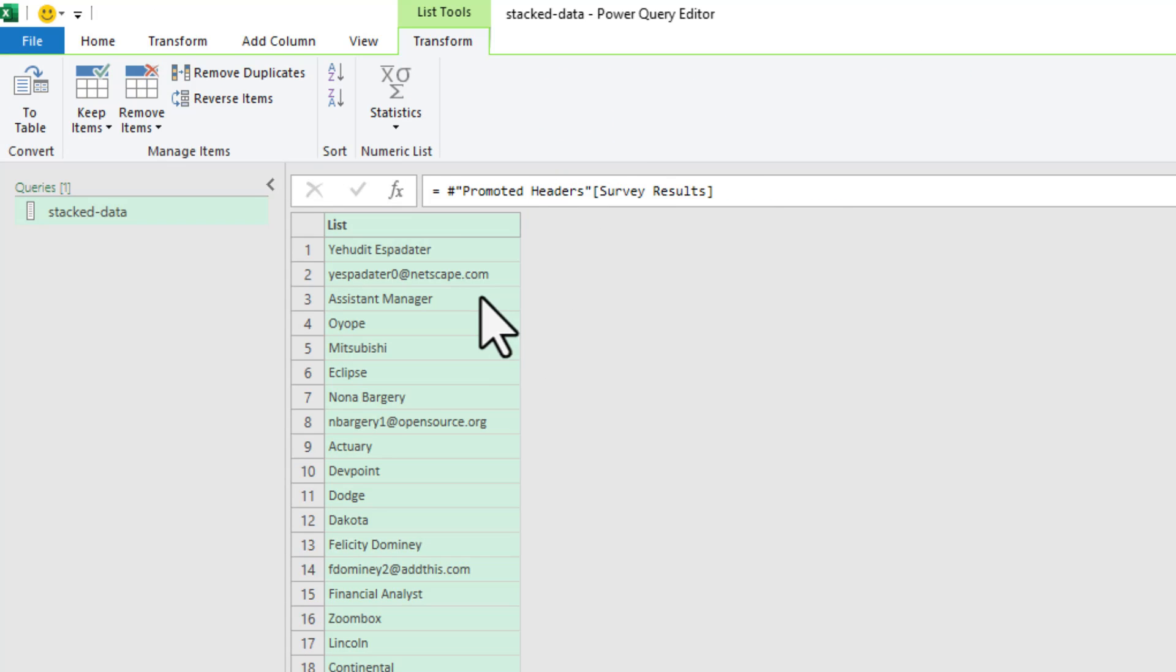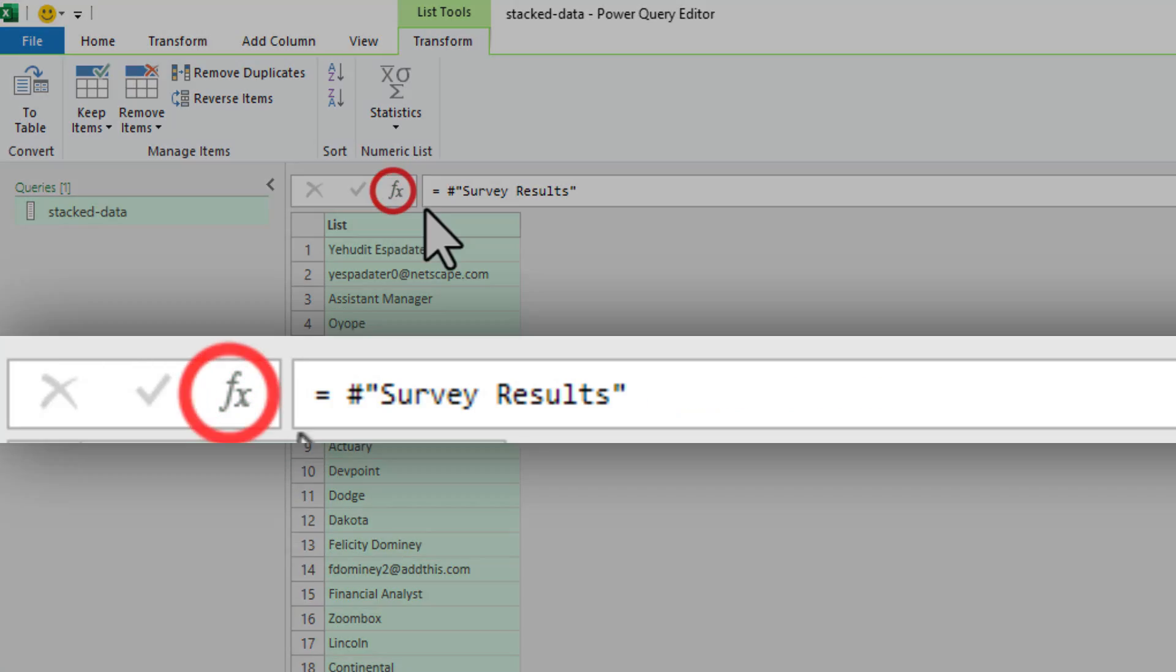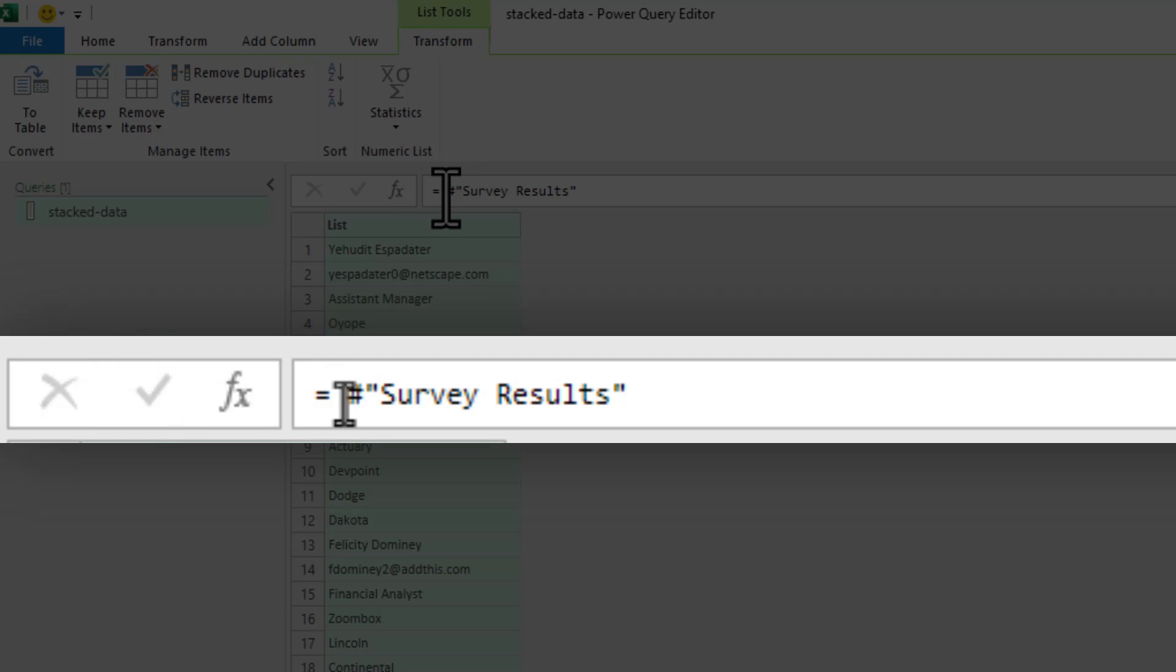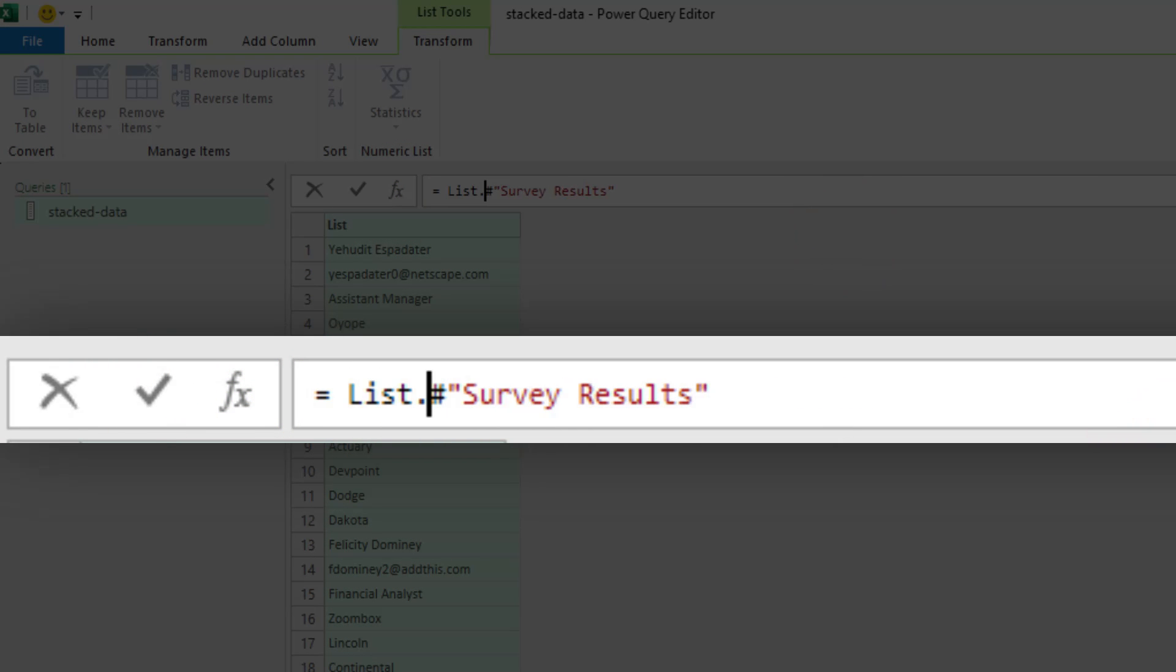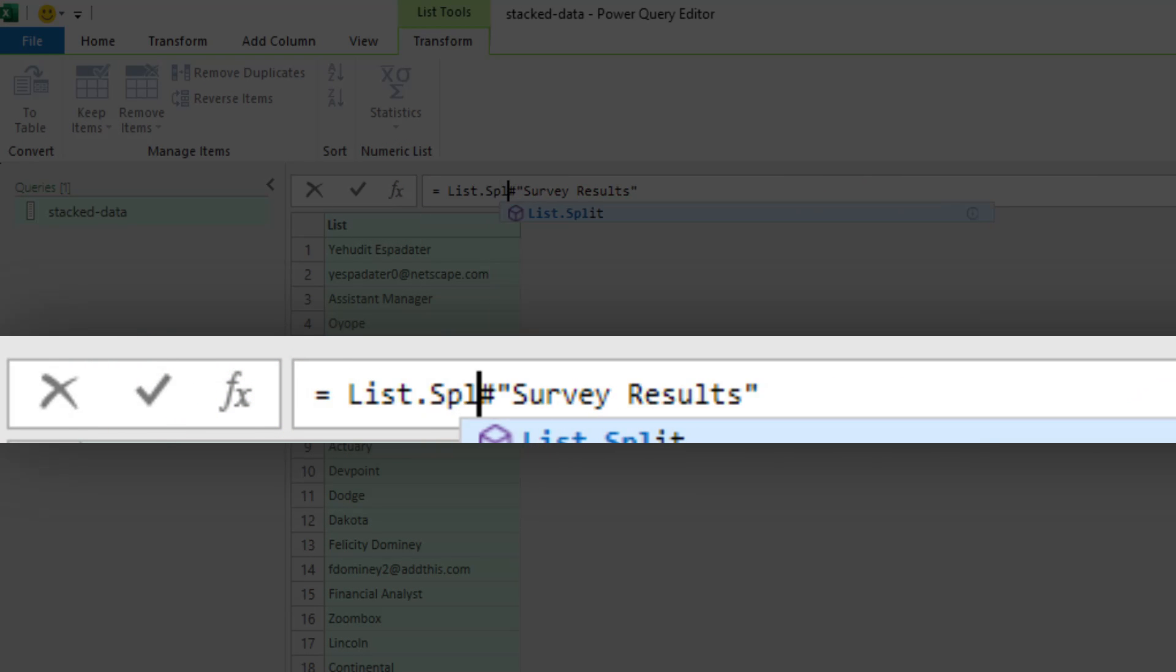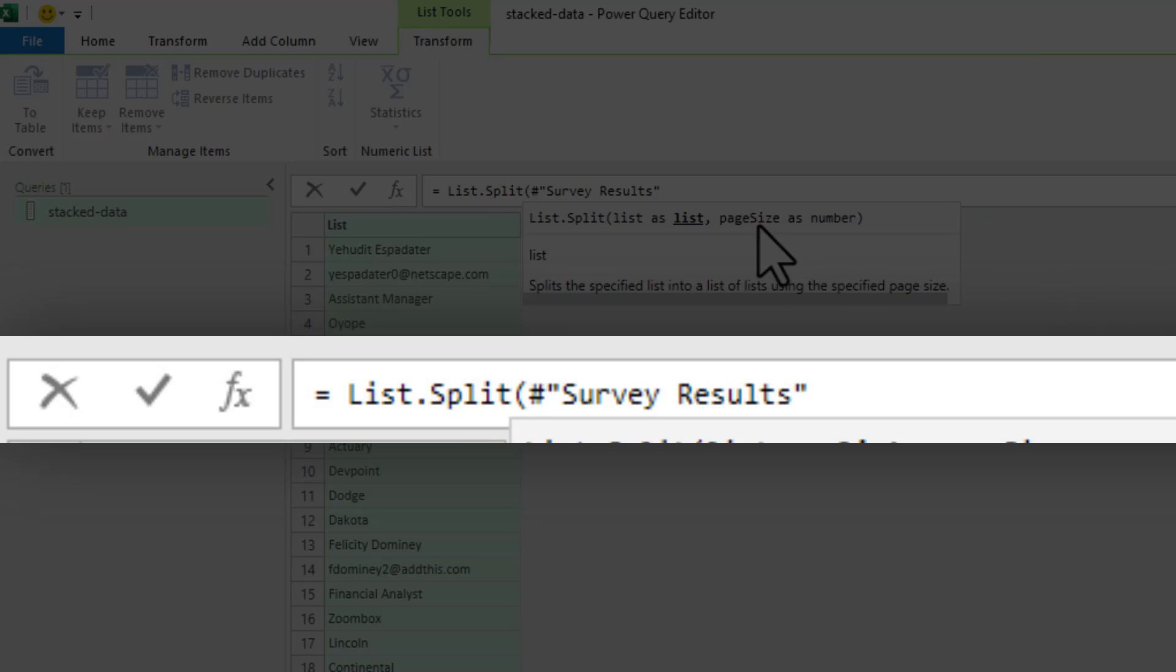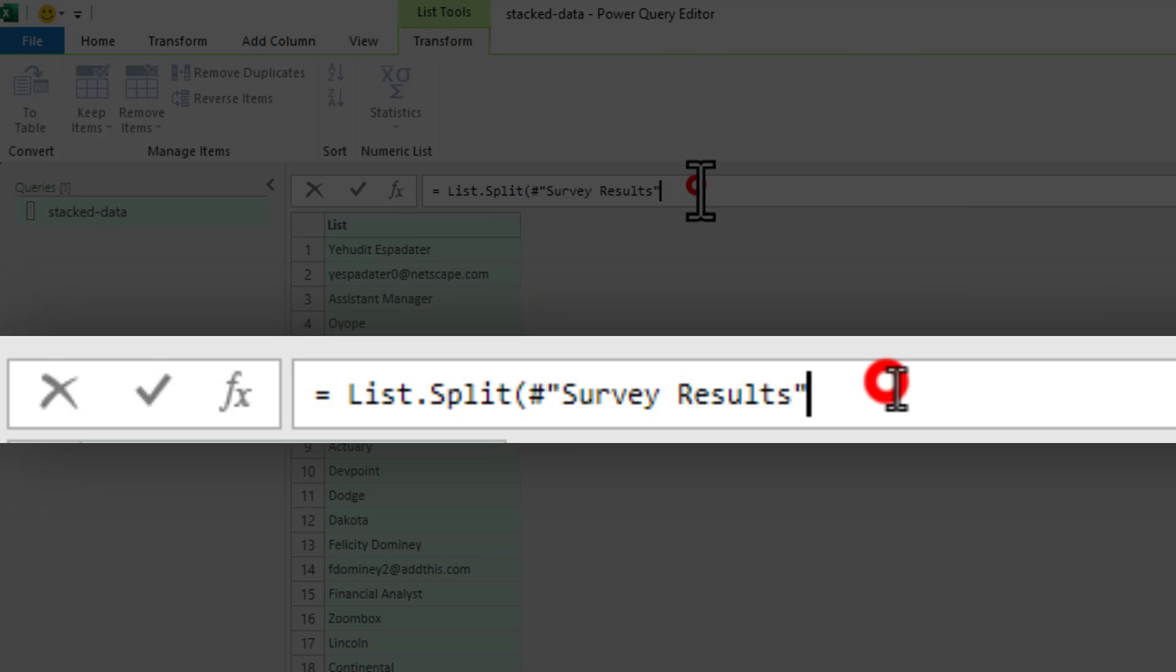Now that we have the list, we will click on the FX button and add a new step. And this step would be List.Split of the previous list. And then the size is six.